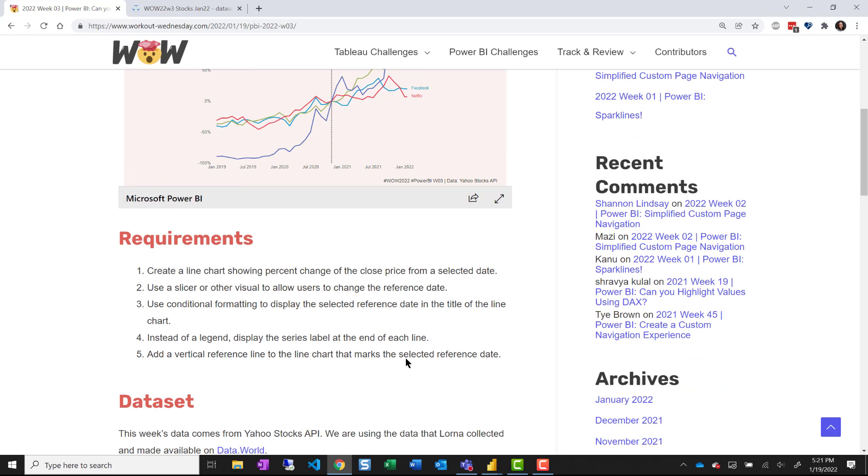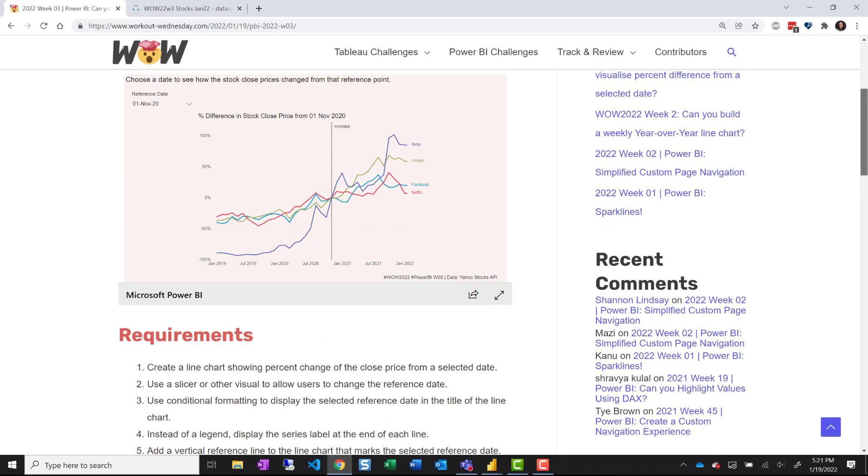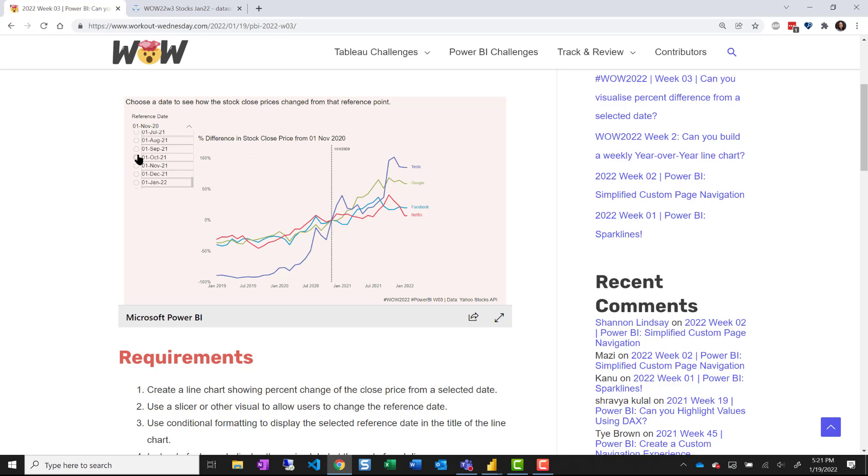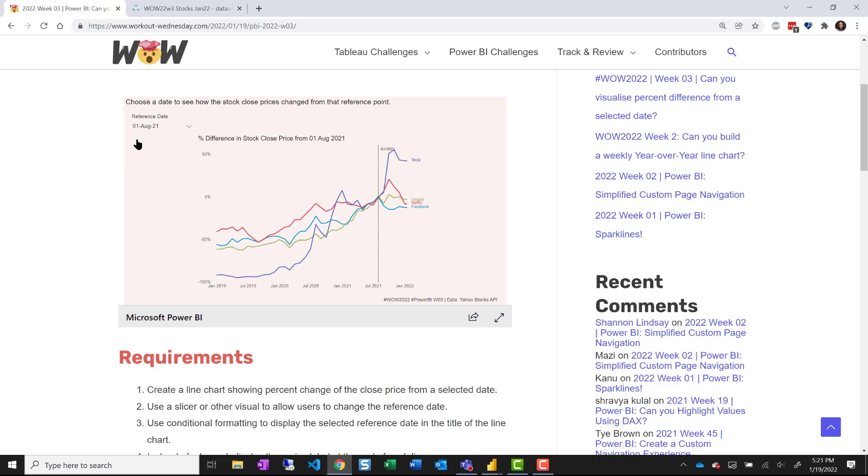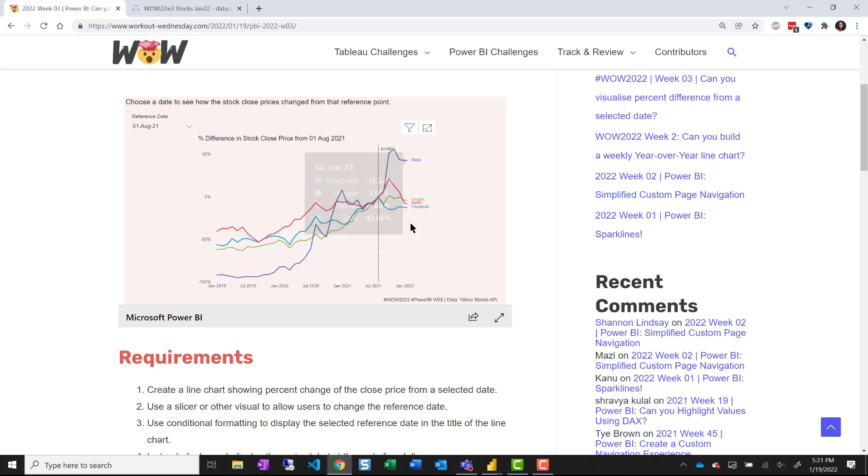Your requirements are to create the line chart with that percentage change based on the close price in the data set to allow users to change the reference date. So I could choose a different date and my reference line and my calculations should adjust.